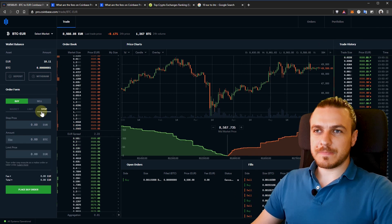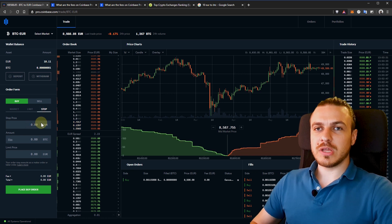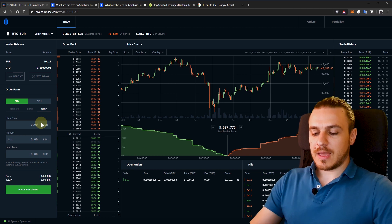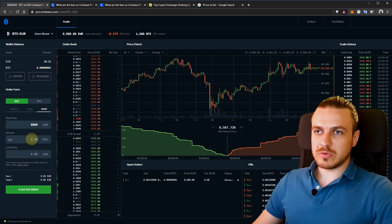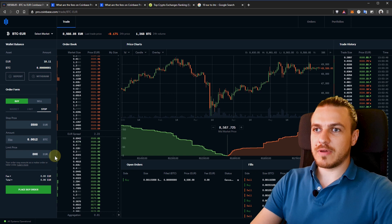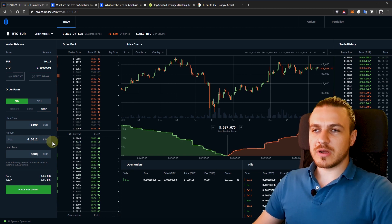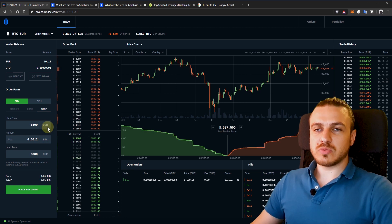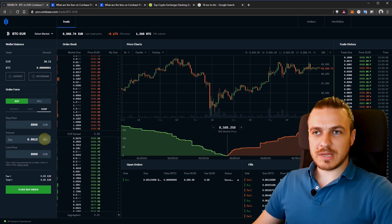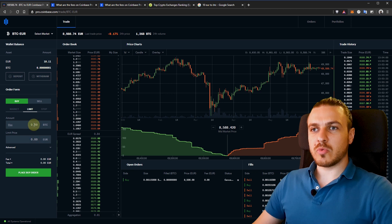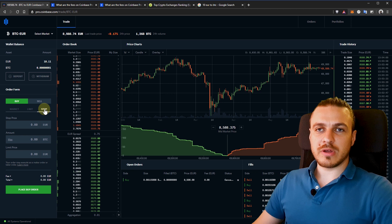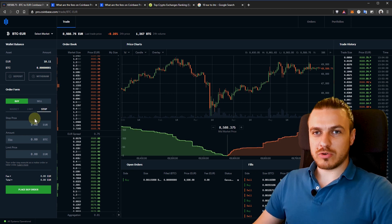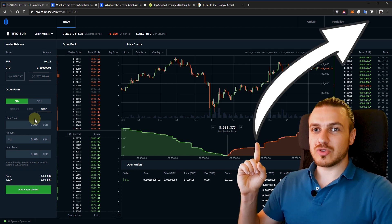A stop limit order is a bit different from the limit order because you can set at what price to actually open this trade. For example, I'll say that when the price of Bitcoin reaches 8,500 euros, I want to buy 10 euros worth of Bitcoin, but at the price of 8,000 euro. So this order will trigger only when the price of Bitcoin drops to 8,500. And when the price drops to that amount, then it will open this limit order. So instead of us coming to create a limit order when the price is at 8,500, we can create a stop order and it will trigger automatically.